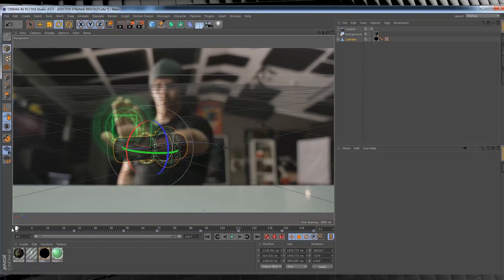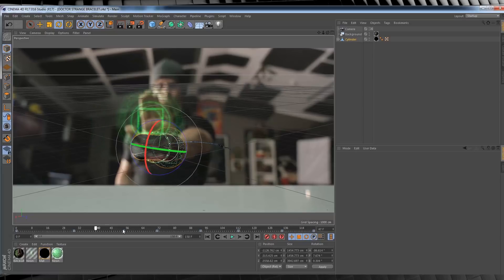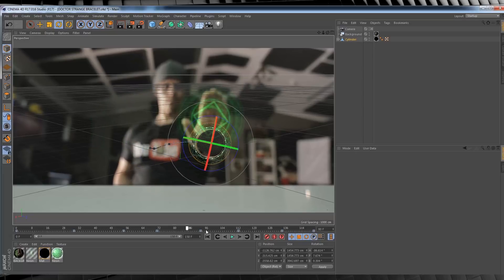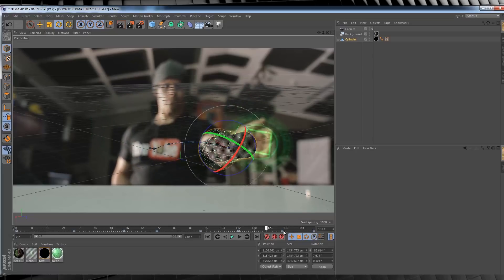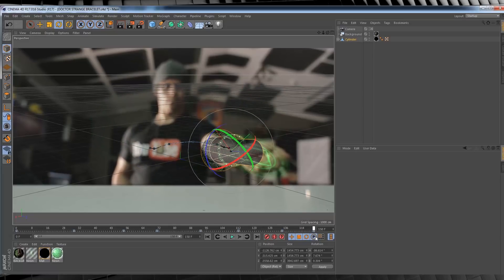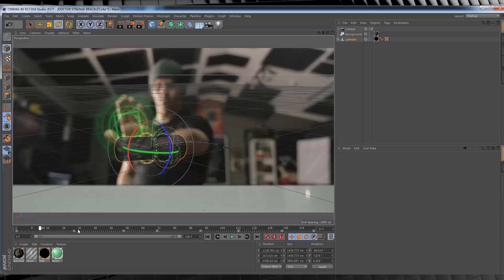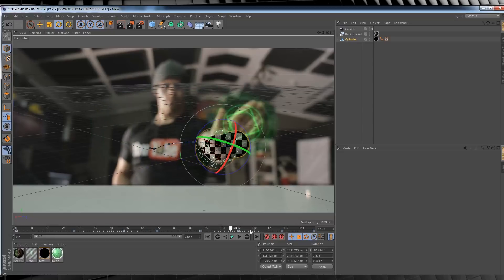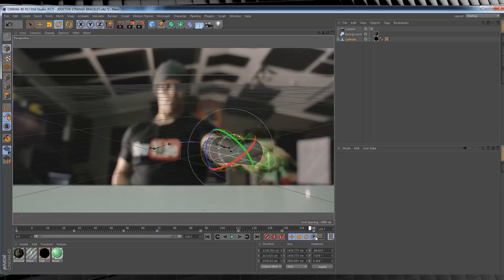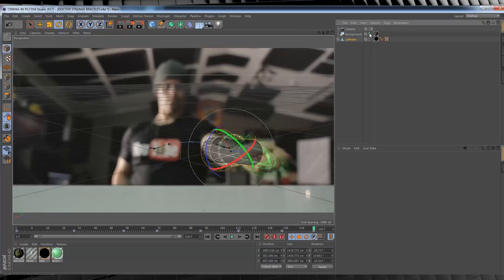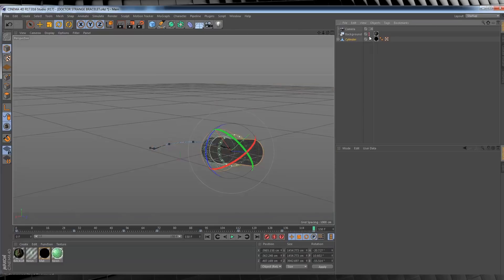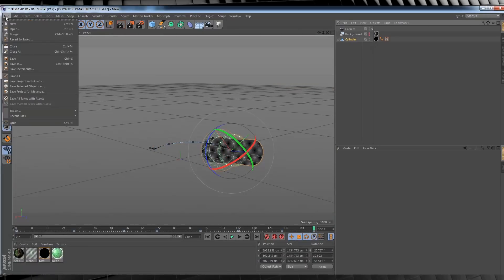You should have something that looks like this by the end of it. Now if you find that the animation isn't quite following your arm in those in-between frames, just add some extra keyframes in between. Once you're done, we need to turn that background layer back off again. There we go.